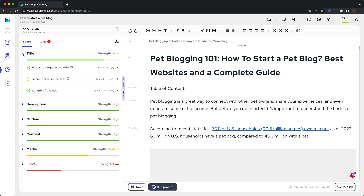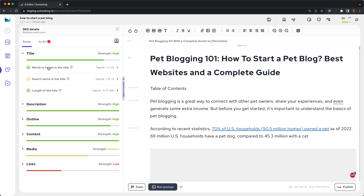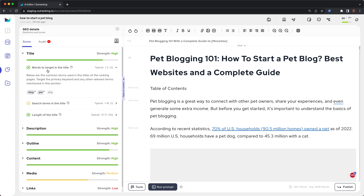The first is title. Title is further divided into words to target in the title. These are the common terms used in the titles of the ranking pages. Target the primary keyword and any other relevant terms mentioned in this section. You should at least target the typical range of keywords given from this list.